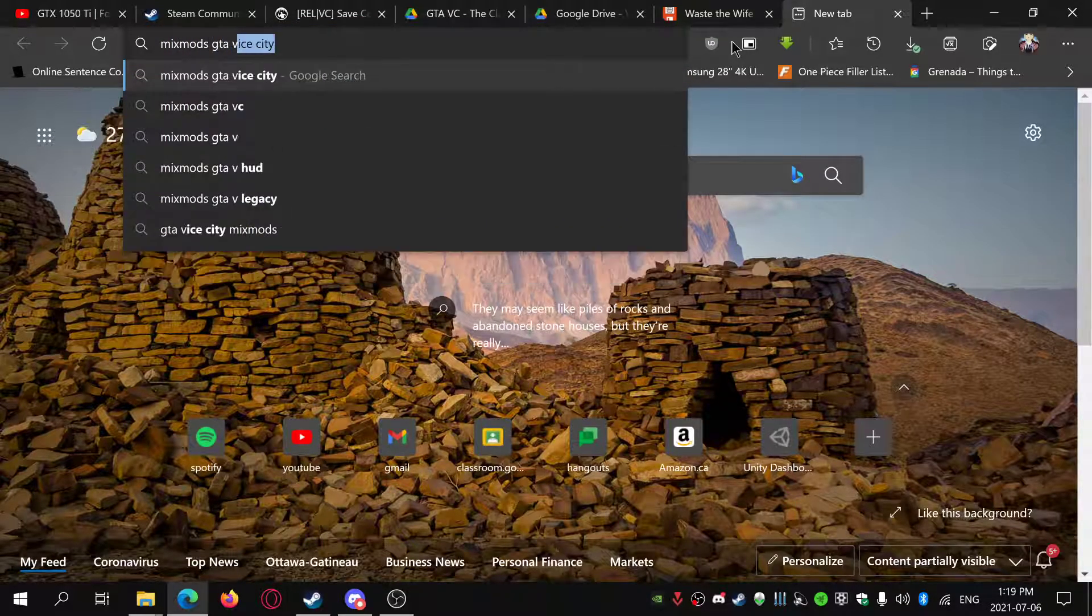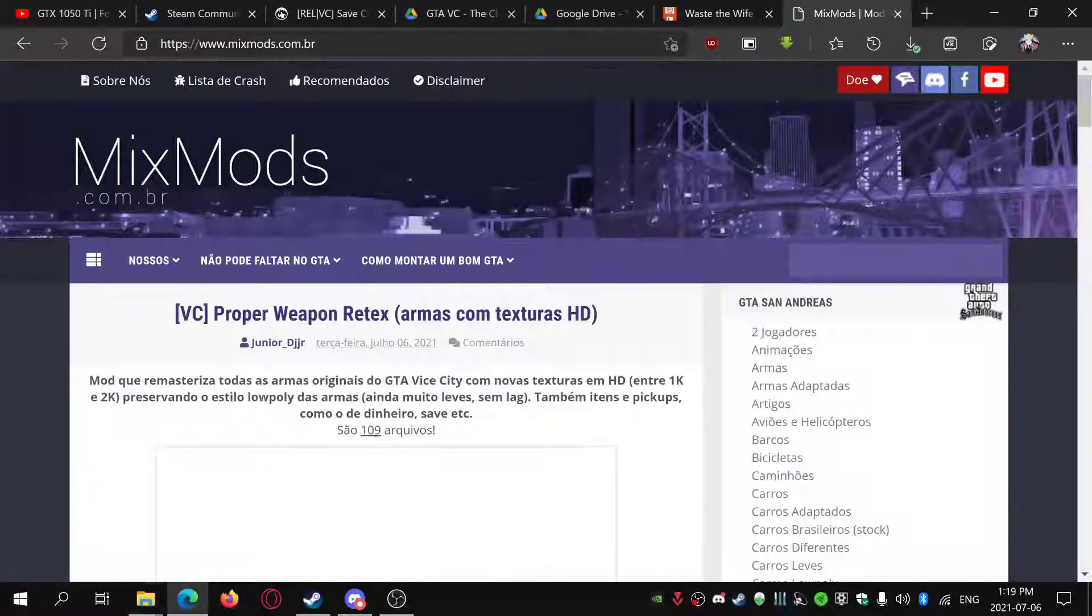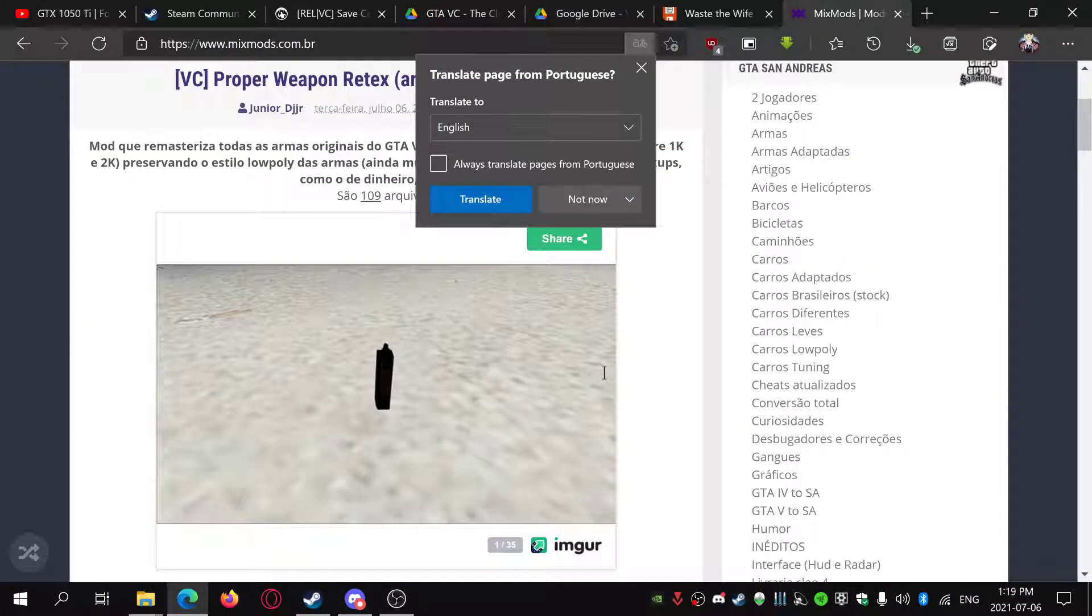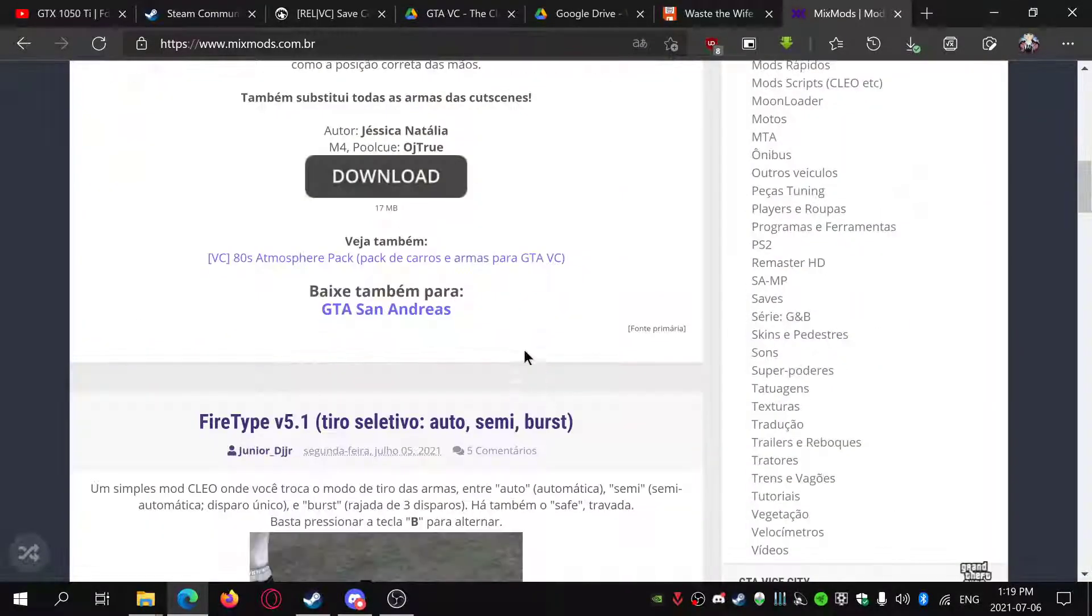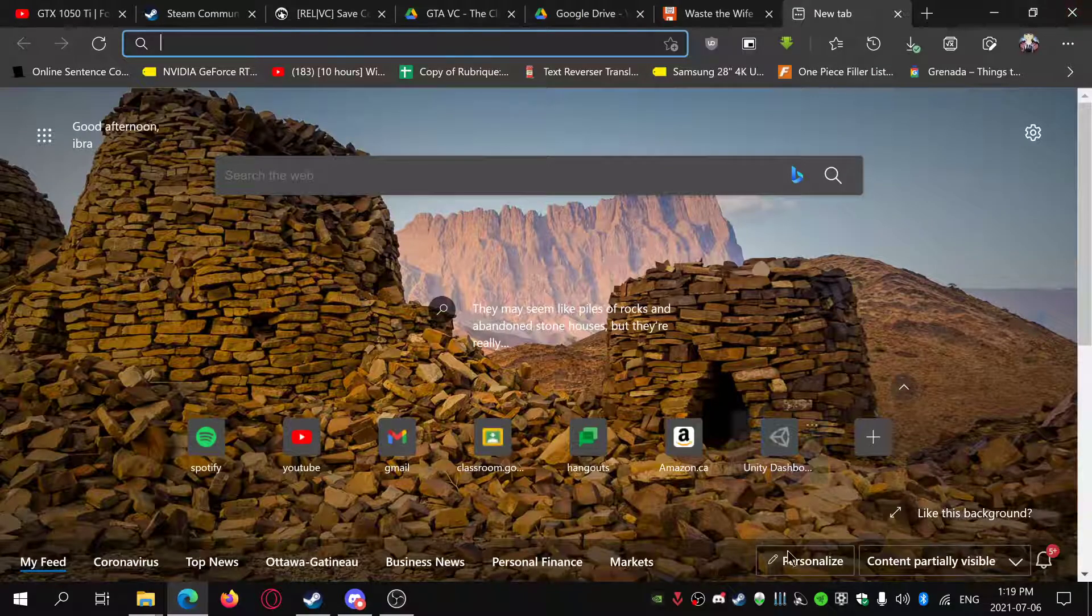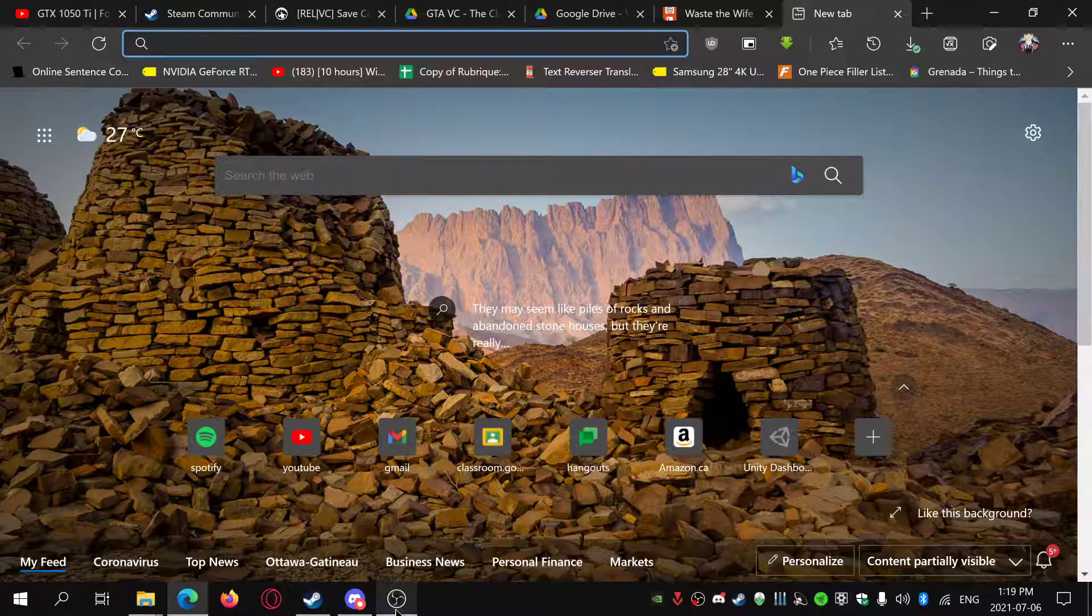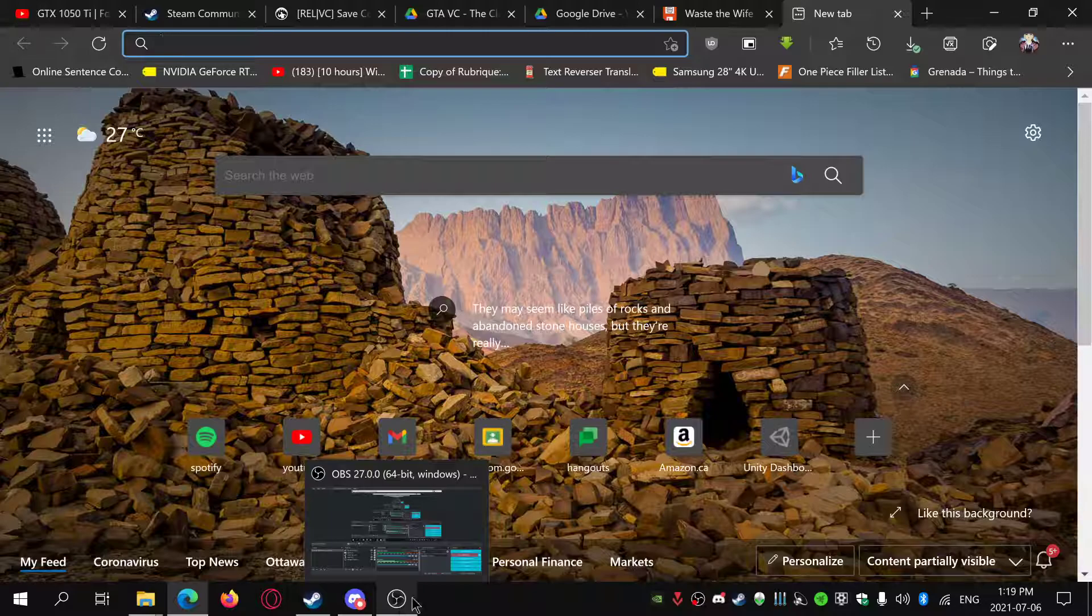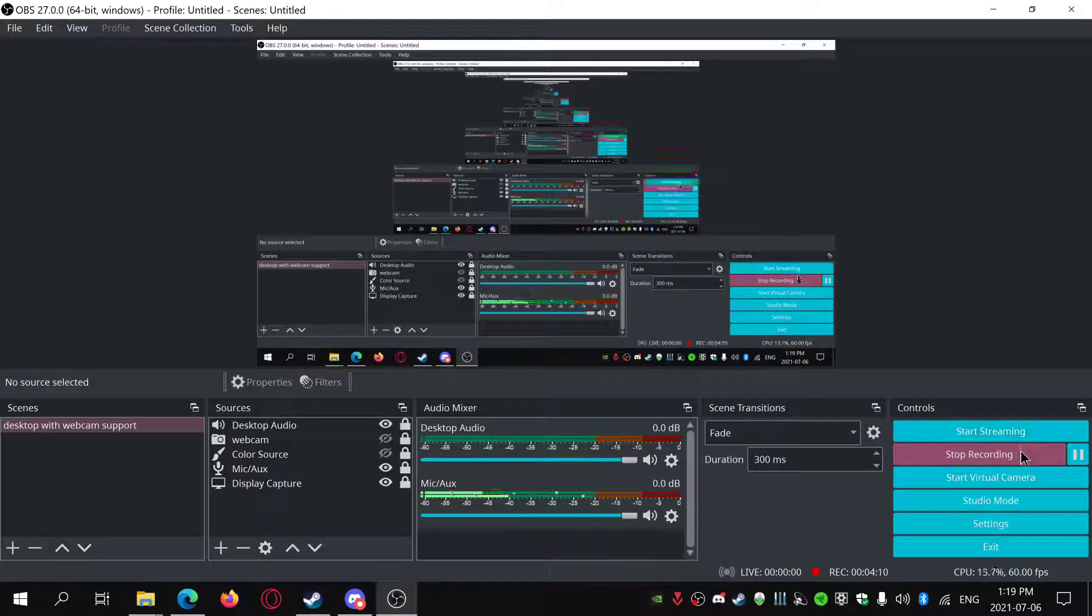GTA Vice City - they have some really nice mods. Or you can go to GTA Garage and all those websites. Really hope you guys enjoyed this video, and I will see you later. Bye.